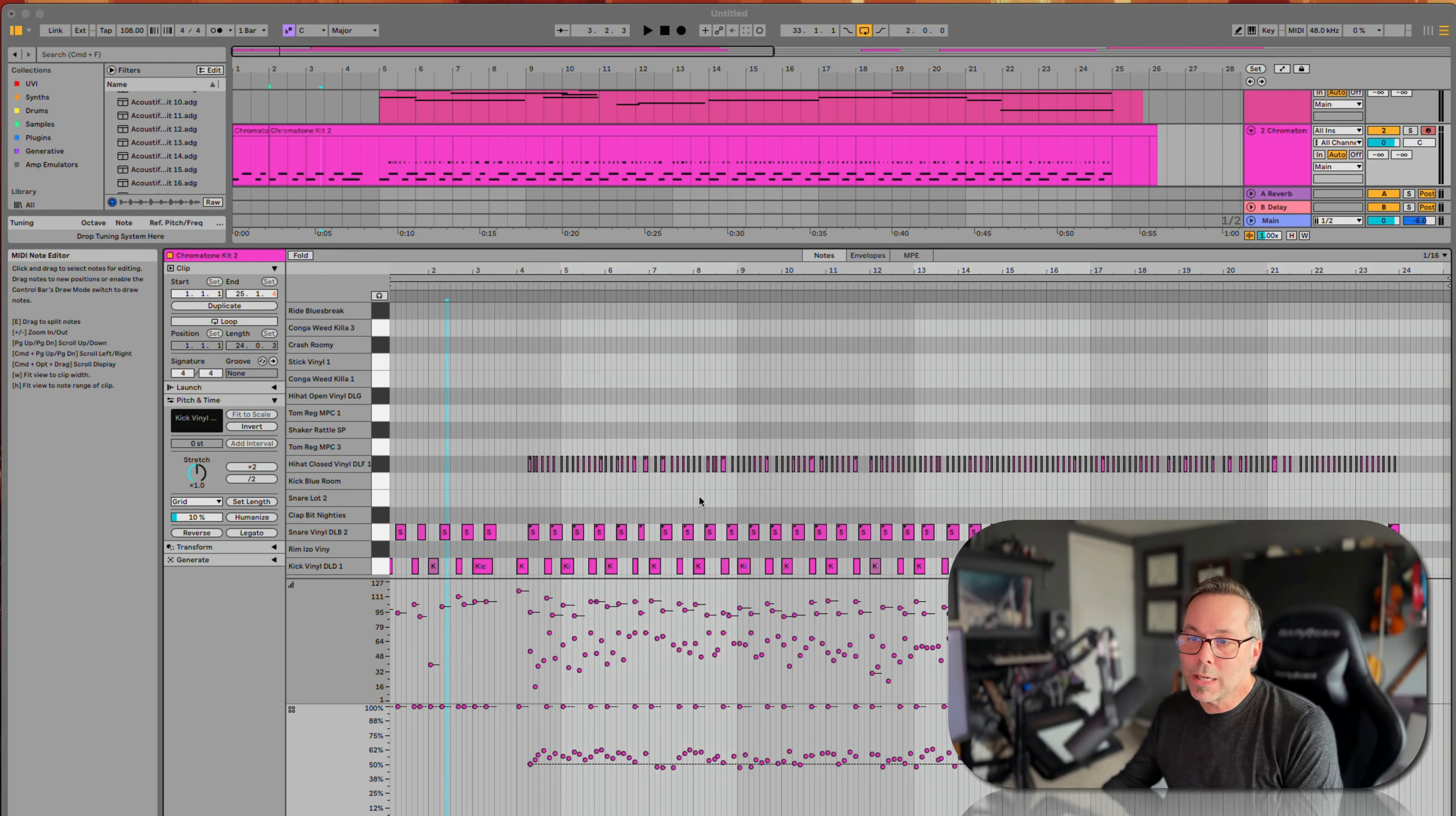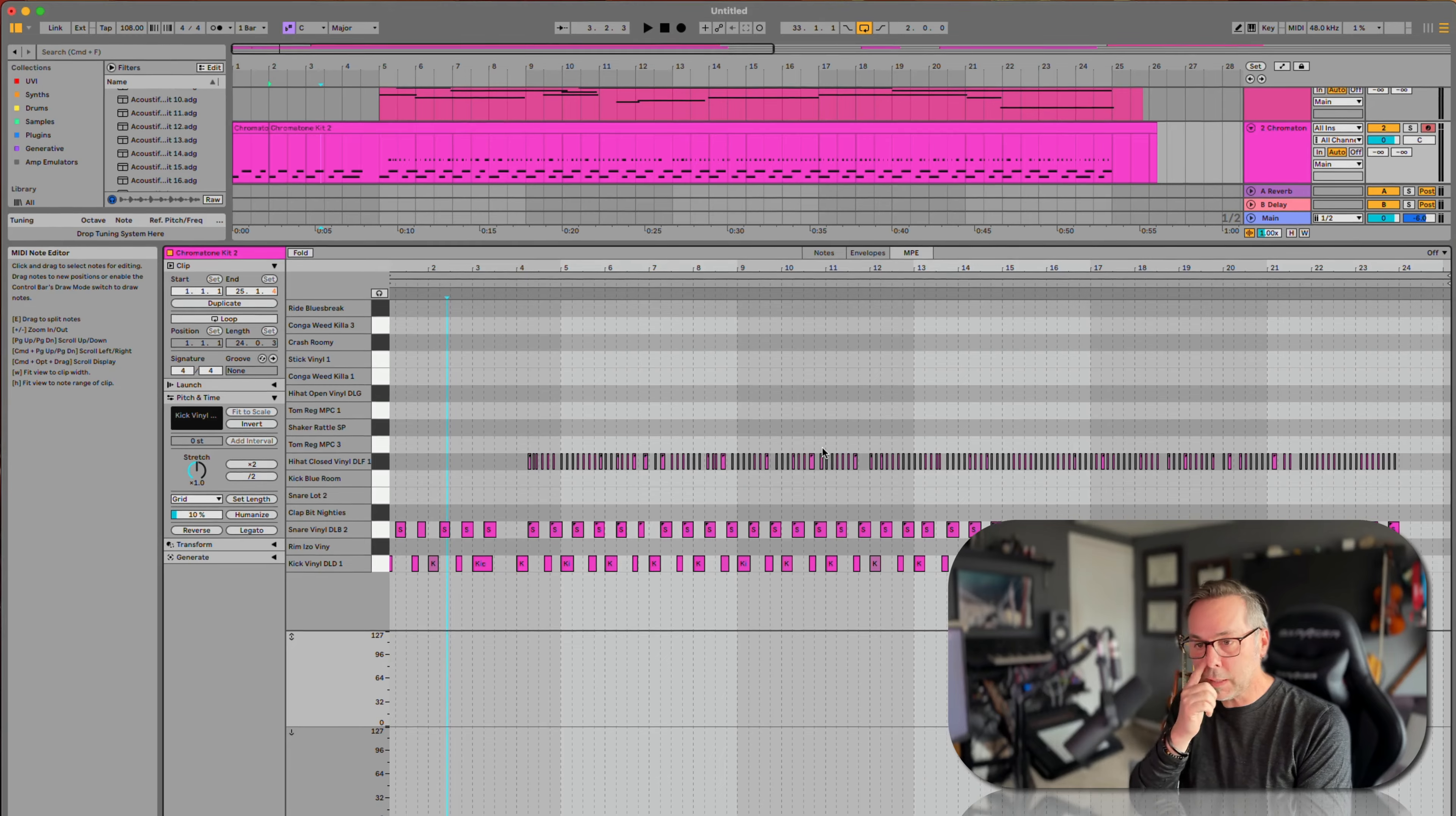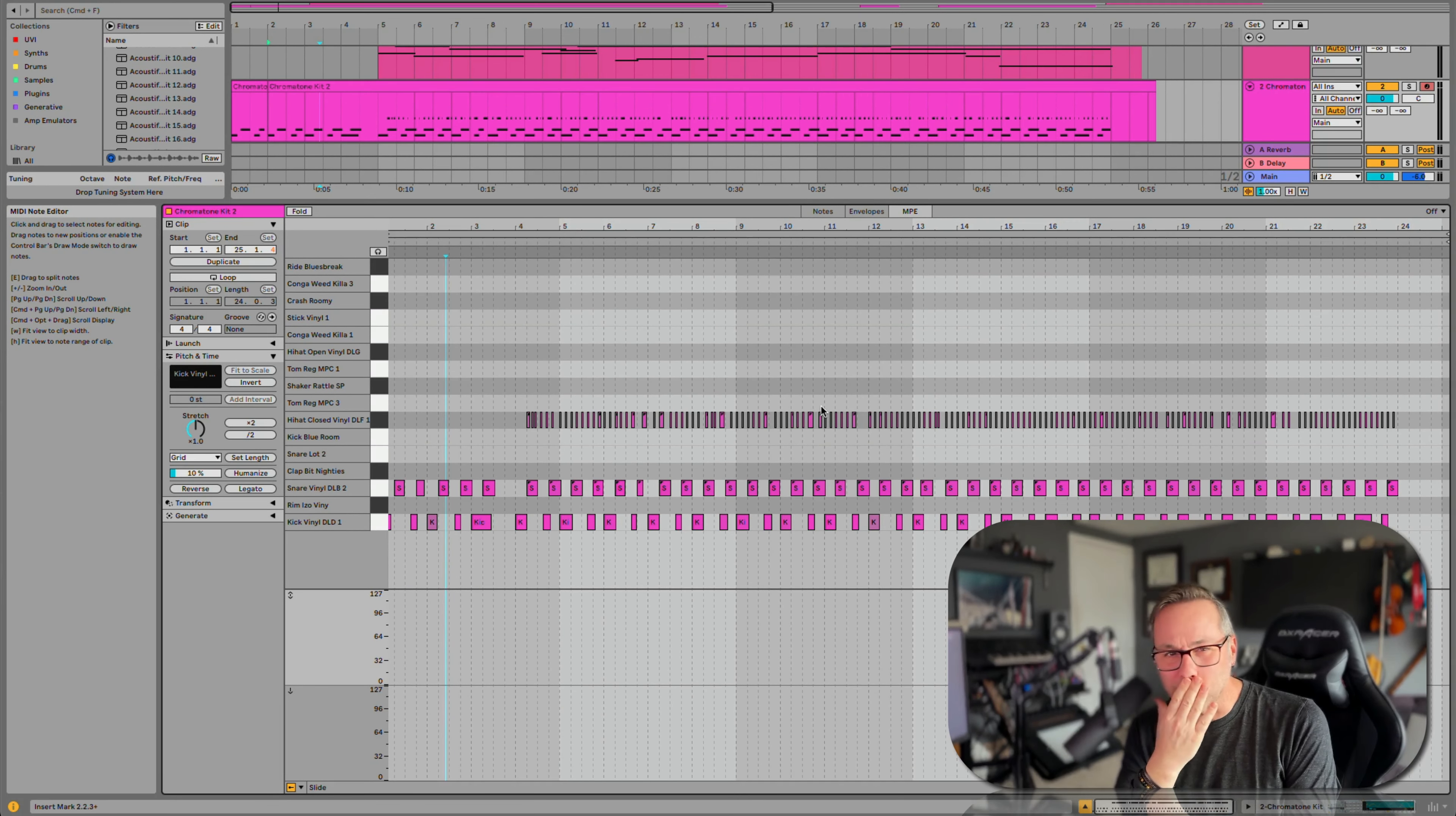If we want to take a look at what we've got, we can go up here to the MPE tab. Now before you ask me what MPE even stands for, I don't remember.